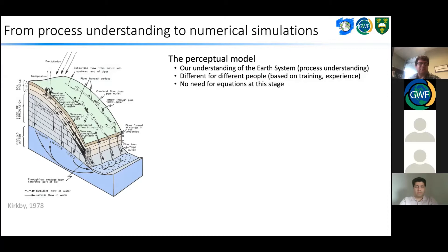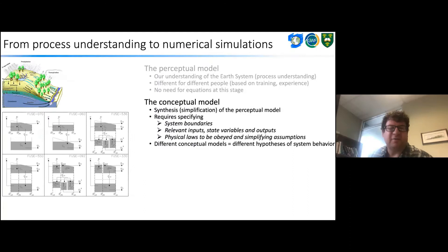The next stage is a conceptual model, which requires synthesis and simplification of the perceptual model. It requires specifying system boundaries, relevant input, state variables and output, physical laws to be obeyed, and simplifying assumptions. Typically your conceptual model may be the box and arrow diagrams that show the major storages and fluxes of water in the system. Different conceptual models can represent different hypotheses of system behavior.